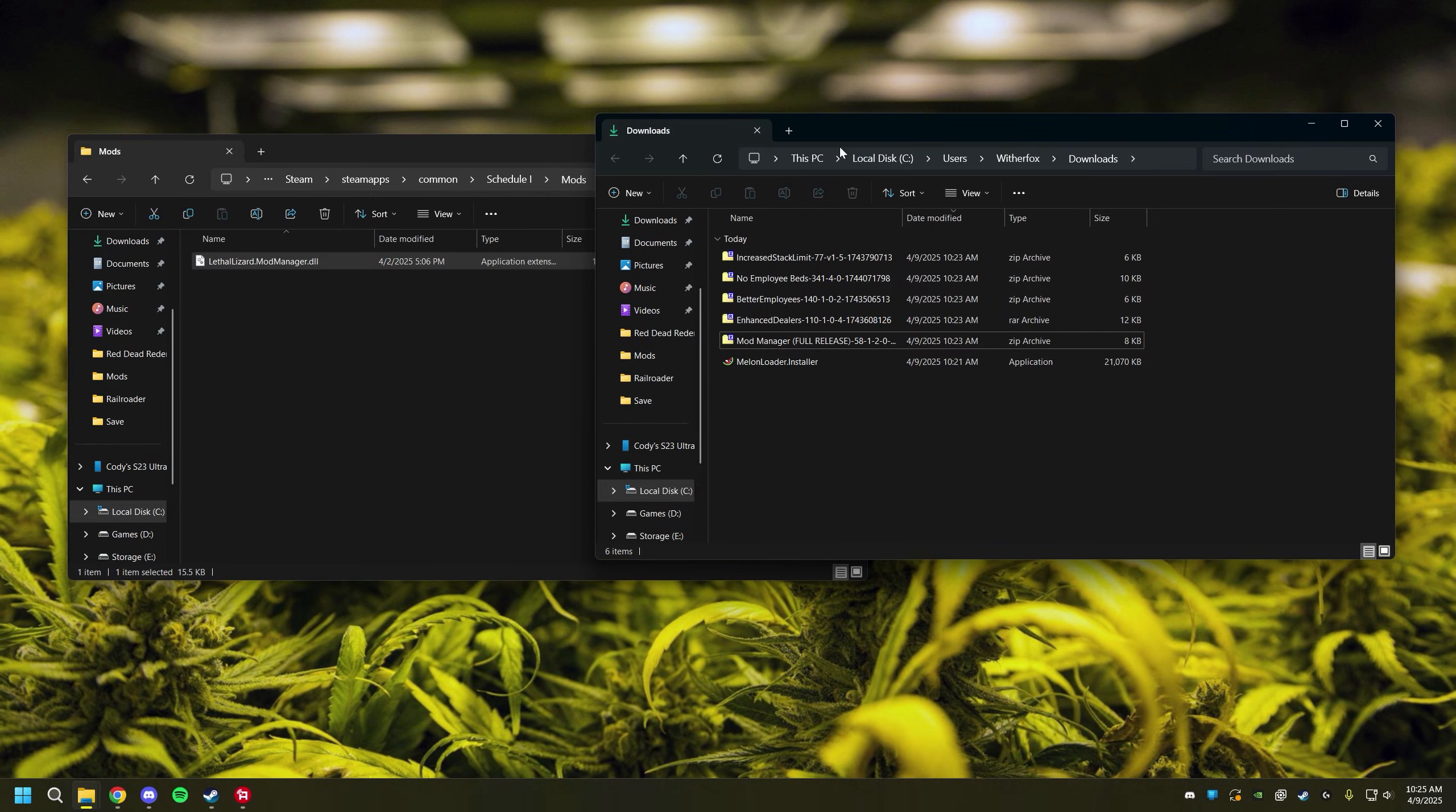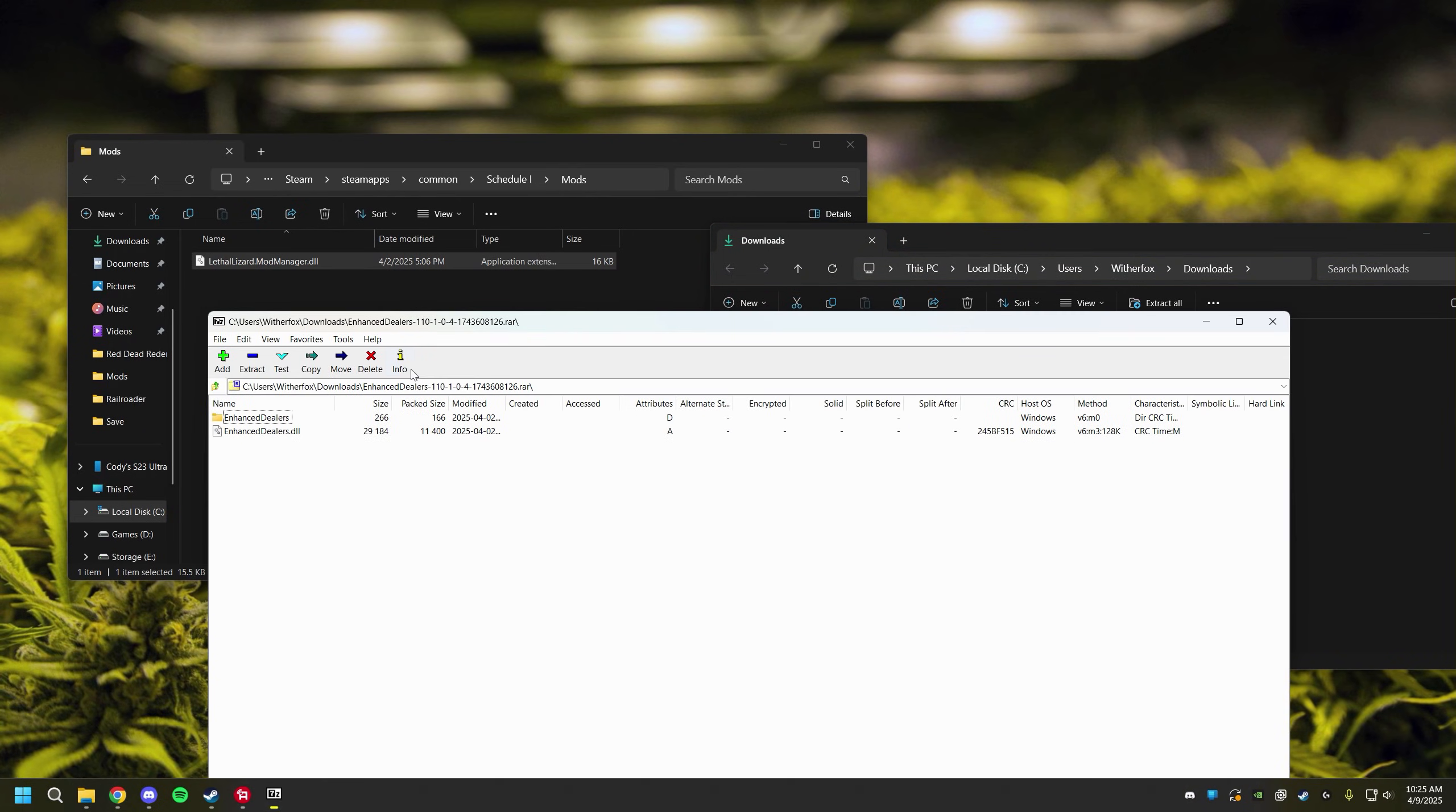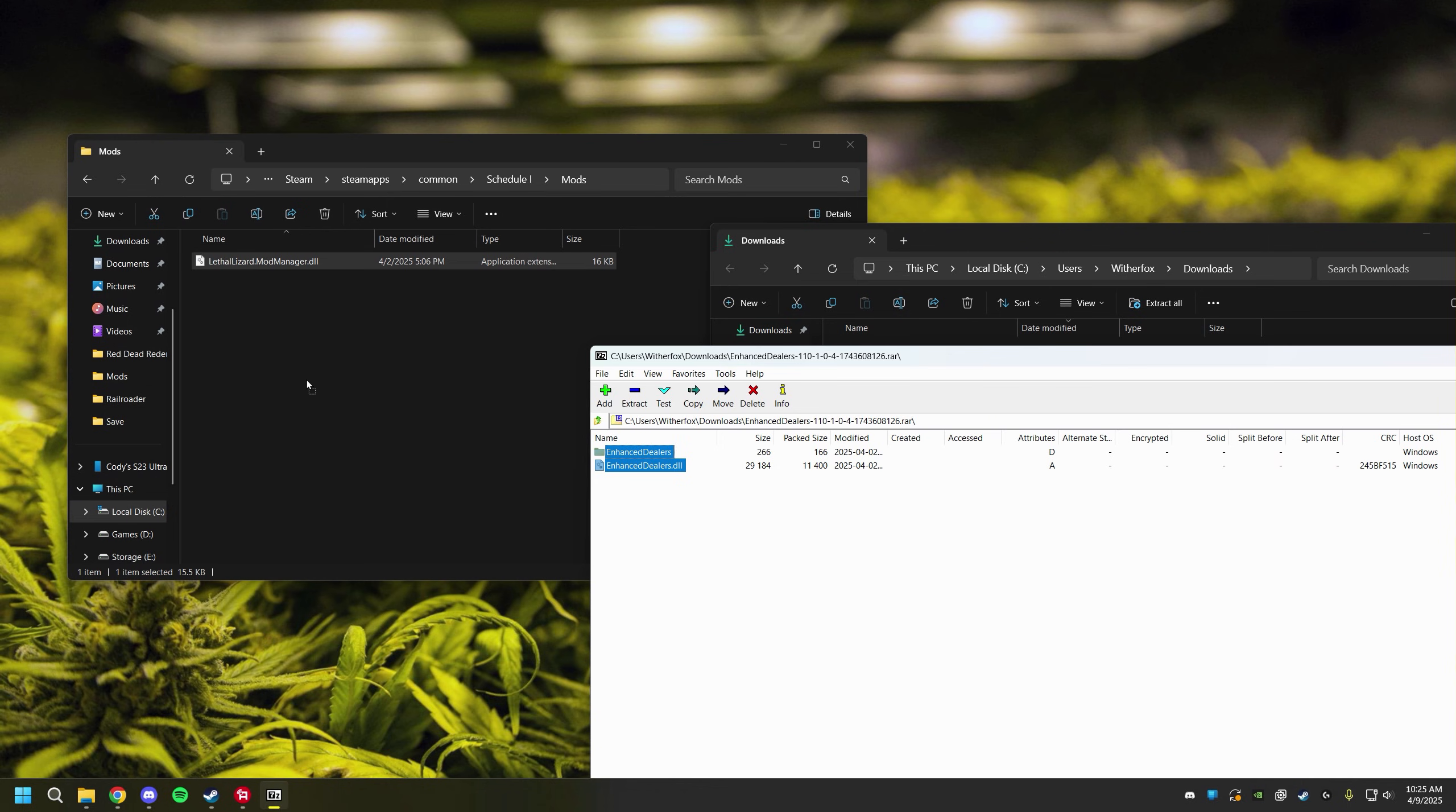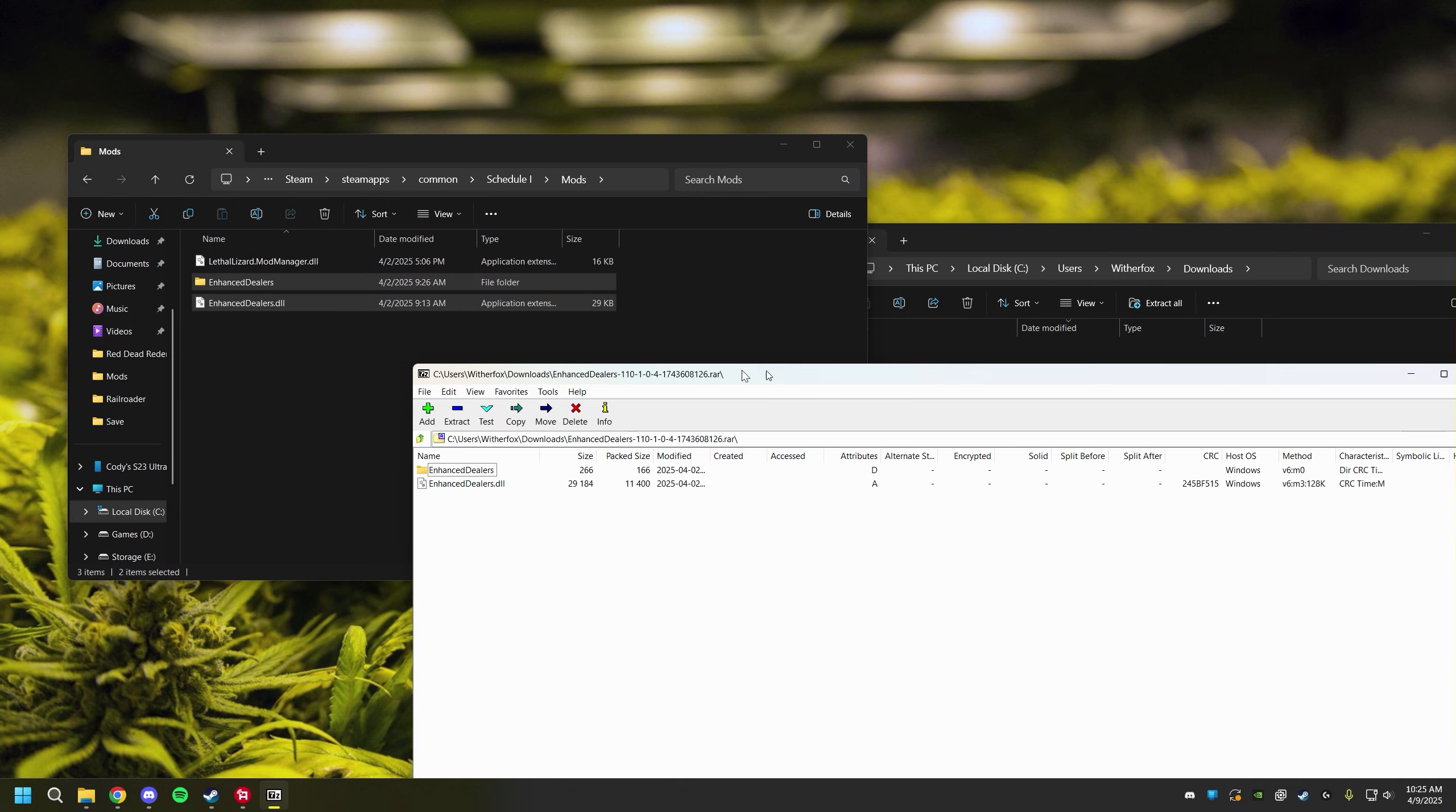We're going to do that for the other mods as well. You will also notice in this one it gave me a folder. Now I know the install instructions told me to just drag and drop these into the mod folder. So I'm going to do that as well.